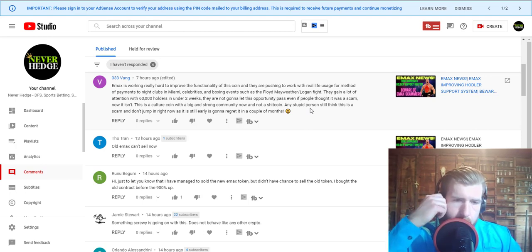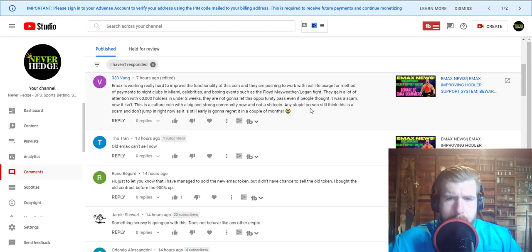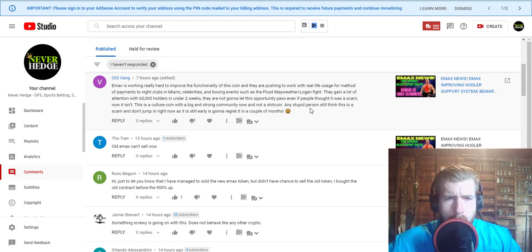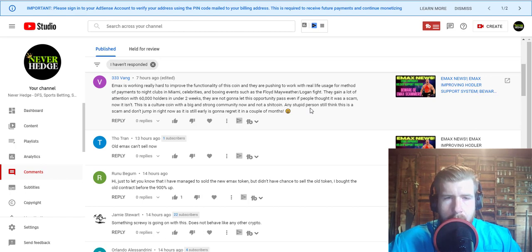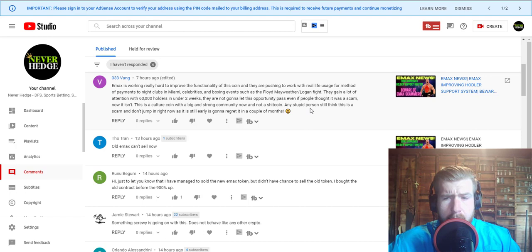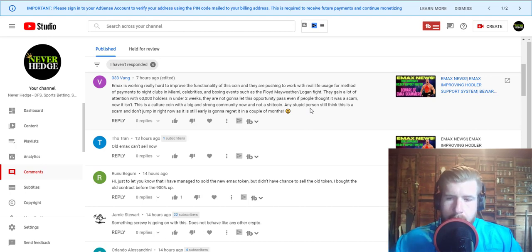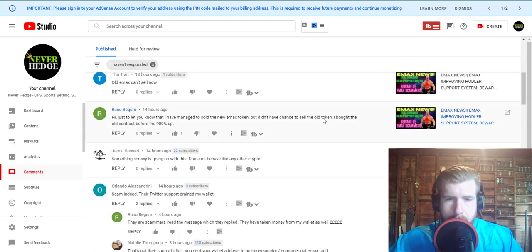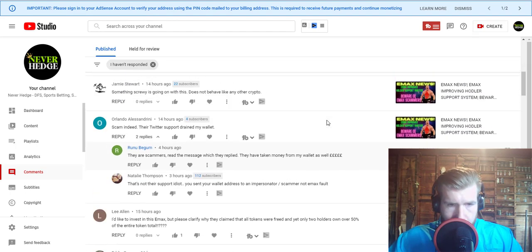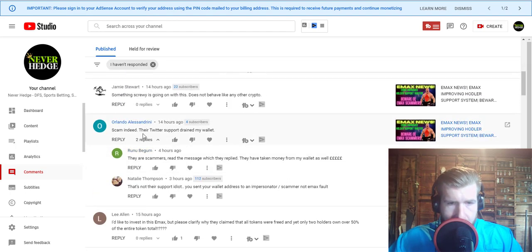They have some pretty big names endorsing this coin like Antonio Brown. I think he just tweeted about it and I think they got Tom Brady to tweet about it as well. If this is a scam and they scammed Tom Brady, I think he's going to be real upset about it. I think he would do a little bit of due diligence on this.